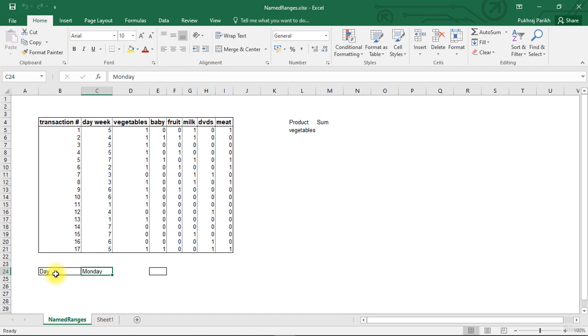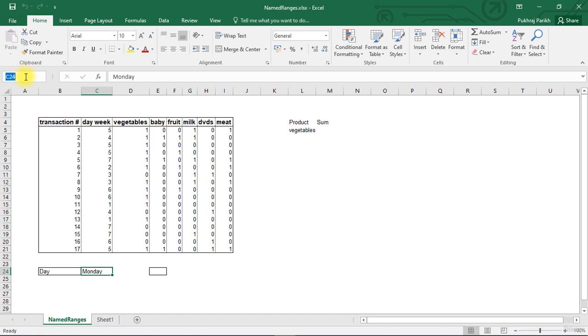You can assign any name of your choice to any cell on this worksheet. So to this C24 cell, if I want to assign the name Day, I can just go here and rename it to Day. Now if I click this cell, you will see that the name of the cell is Day.